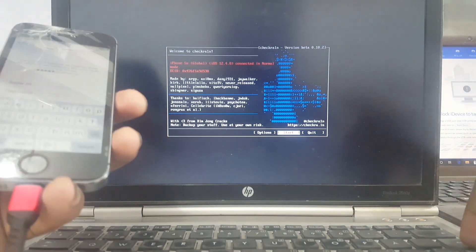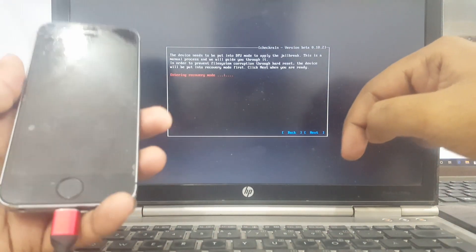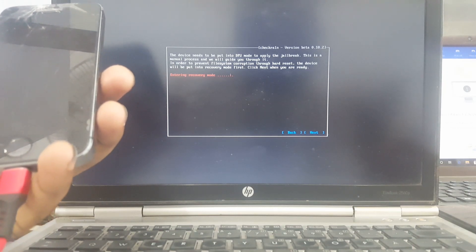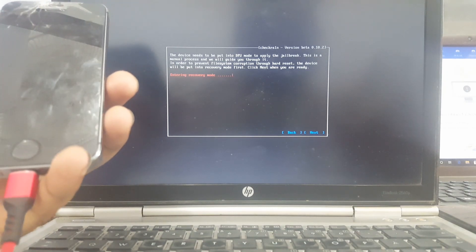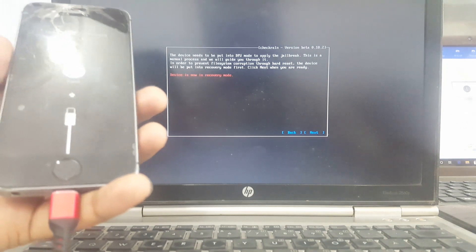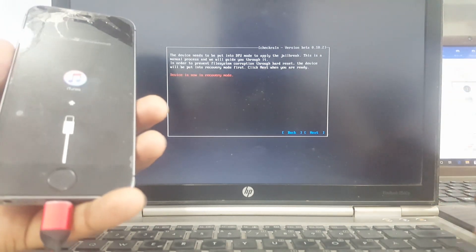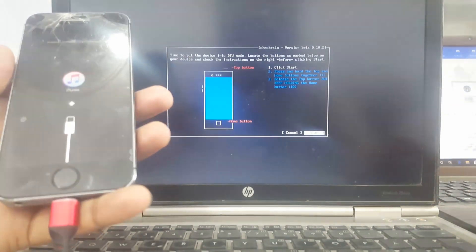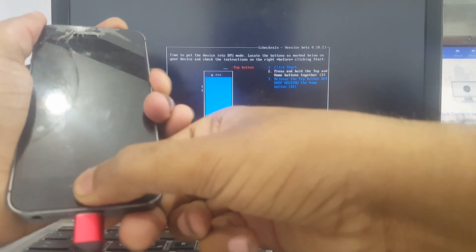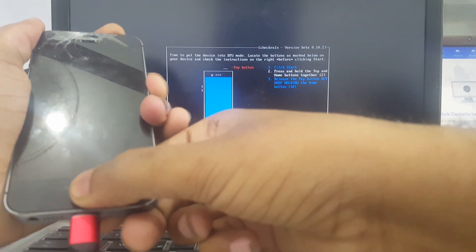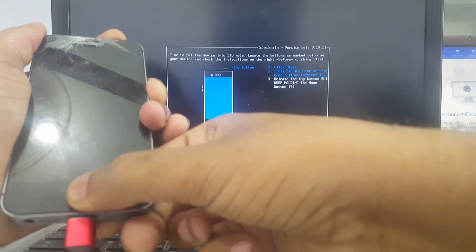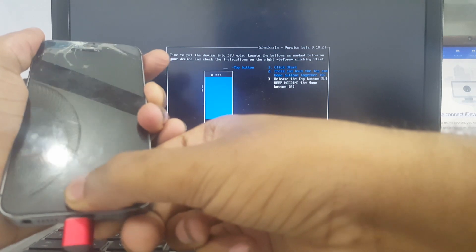Start and enter your recovery mode, then go to DFU mode. Follow the steps: enter recovery mode, click start, and enter DFU mode. Follow this step to get your iDevice into DFU mode.